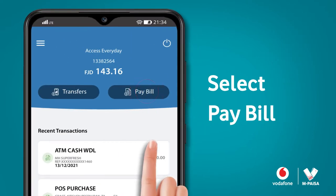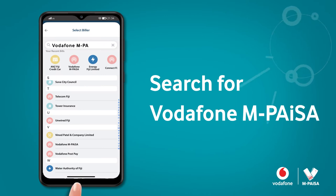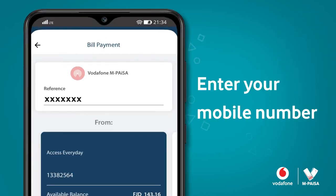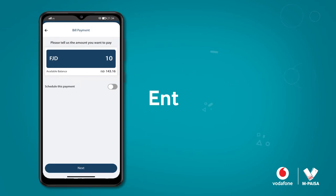Select Pay Bill. Search for Vodafone EmpySar. After confirming the biller, enter your mobile number in the Reference section and click Next.